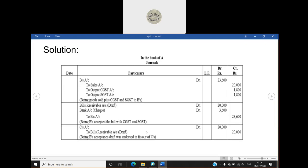And now B is no more a debtor because he has made the payment through the bank and through bills receivable. So debtor is decreasing, so we are crediting it to B's account ₹23,600.